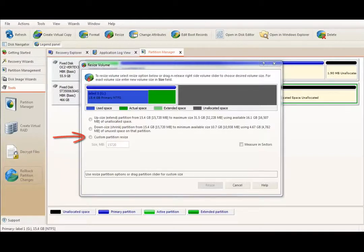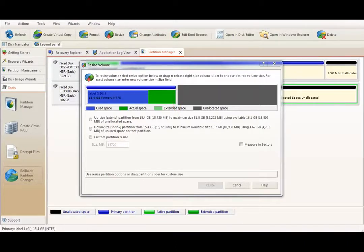And finally, the third option is to enter a custom volume size. You can also drag the sliding bar to specify any desired volume size.